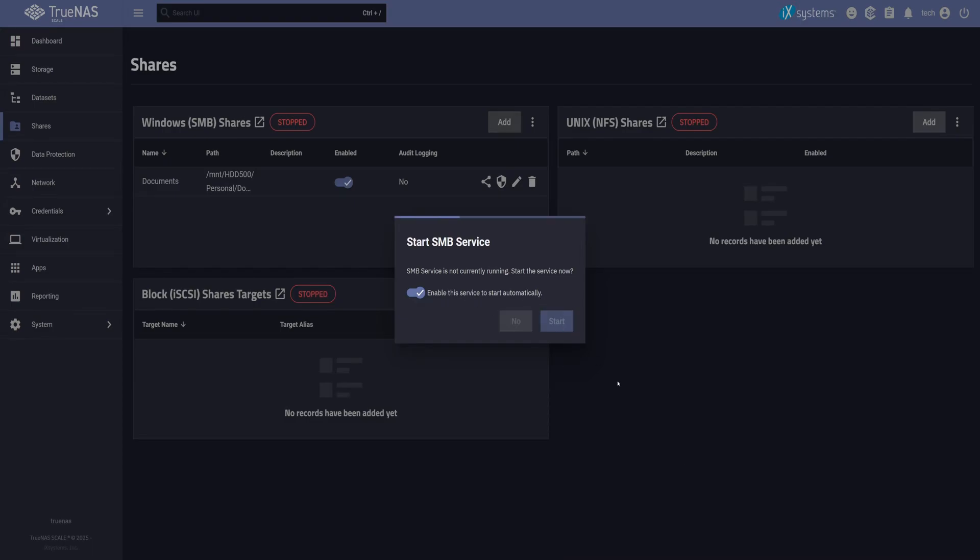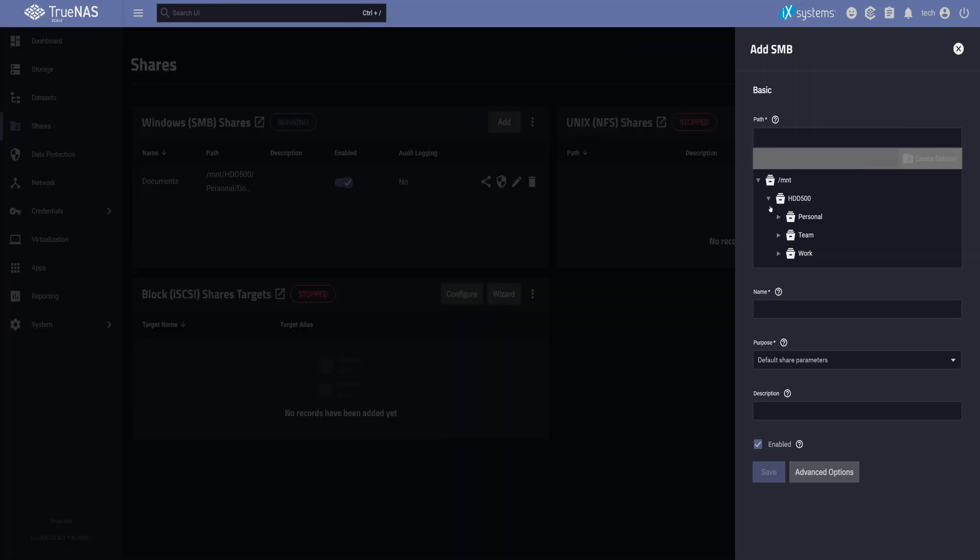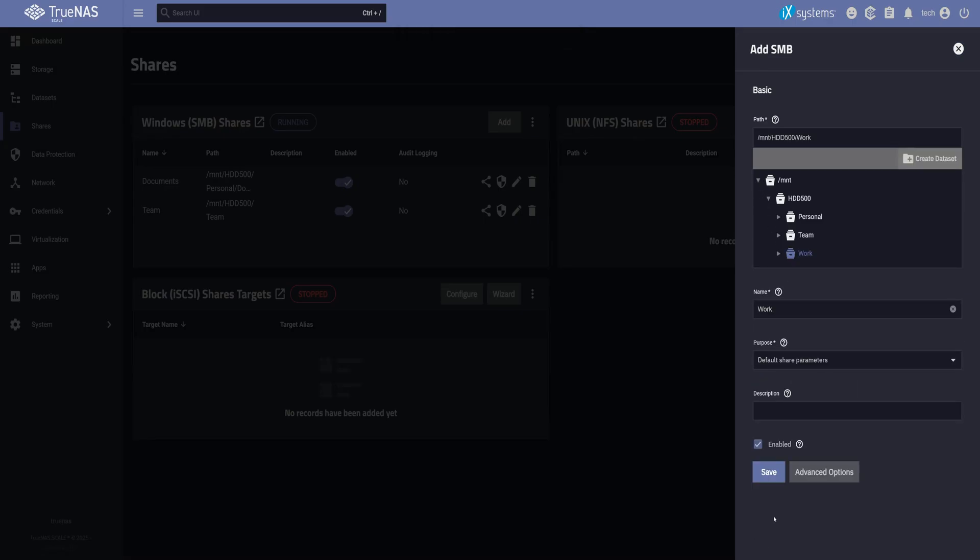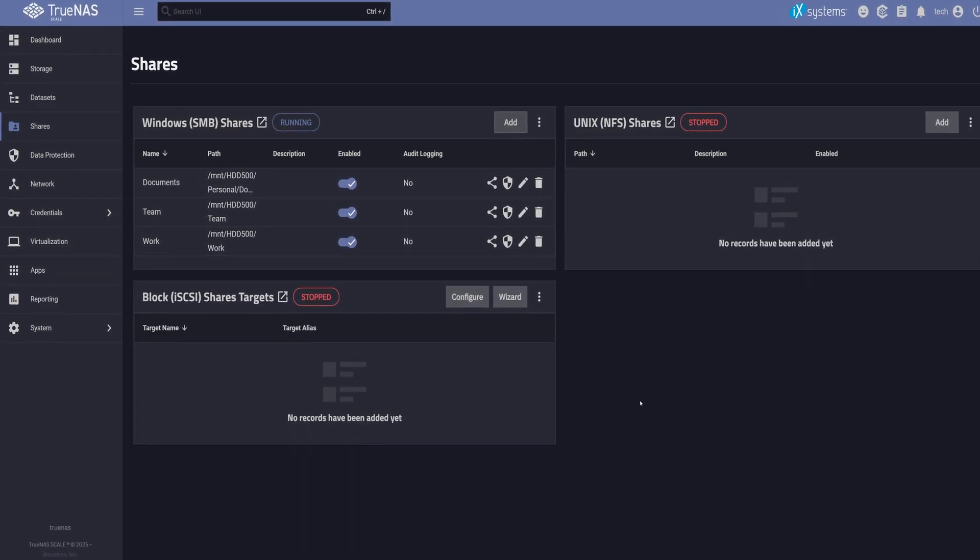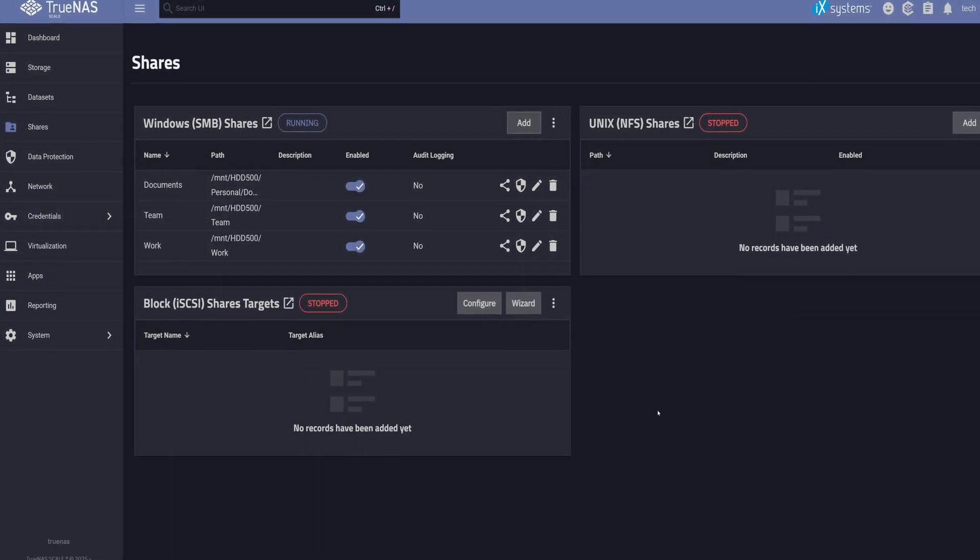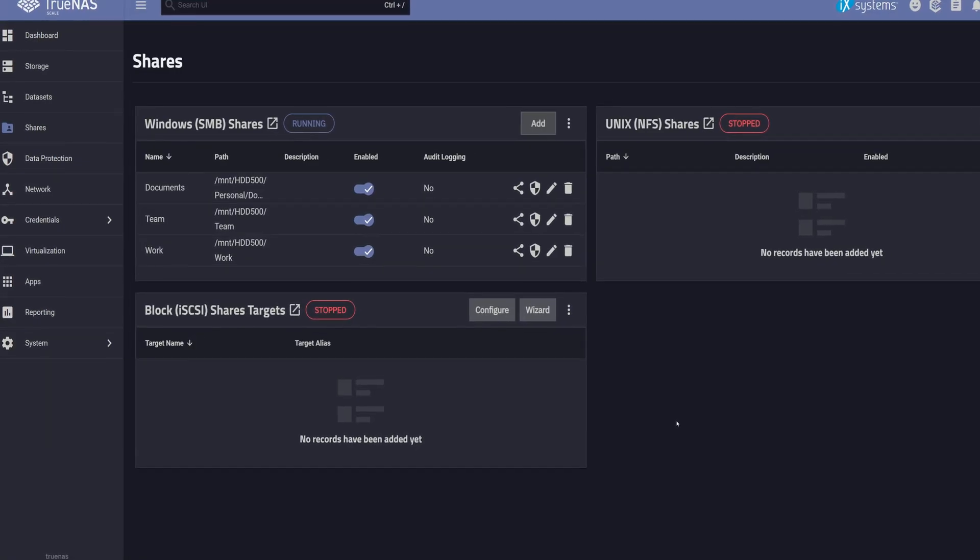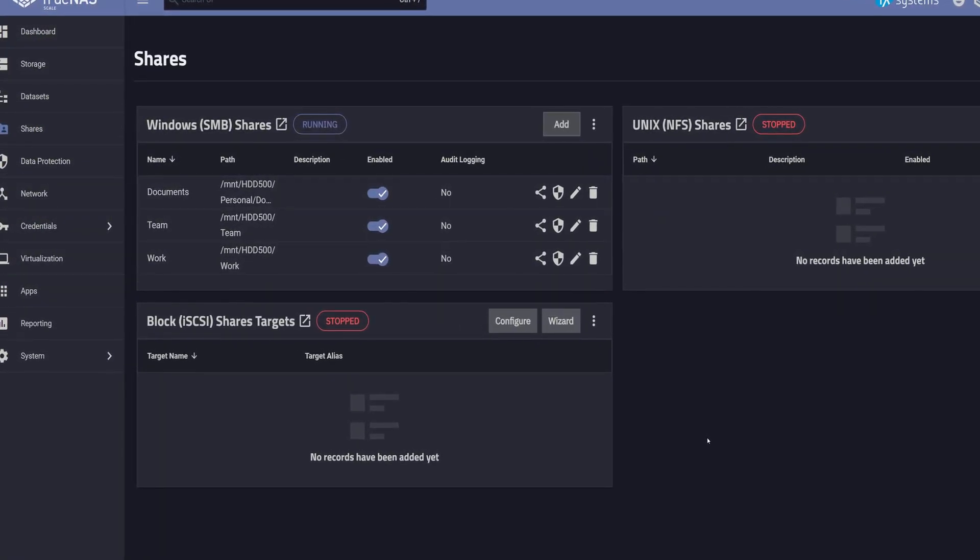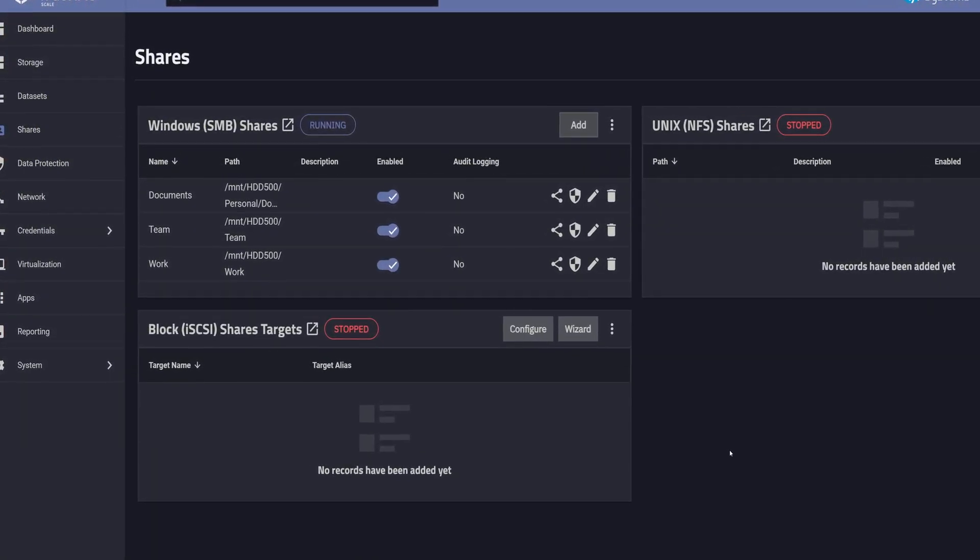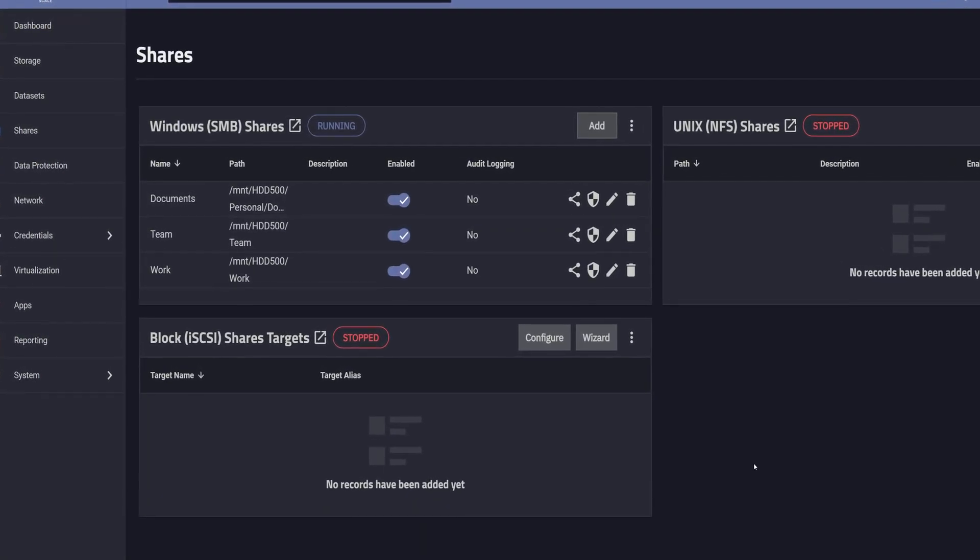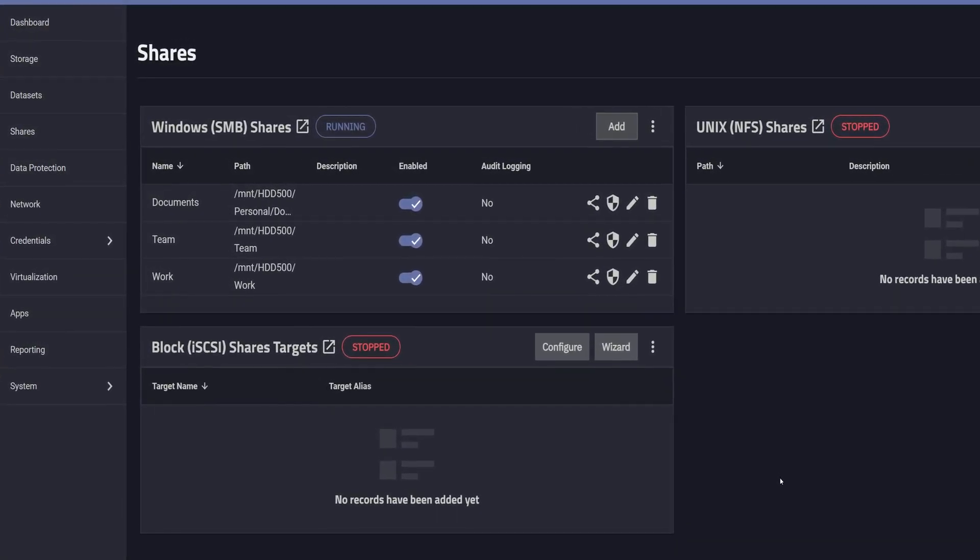But before we jump into testing, I'm going to add a couple more shares the same way. I'll skip Media for now. Now here's the cool part. Each dataset we just shared has its own set of permissions, thanks to the ACLs we configured. That means users will only see what they're allowed to access, nothing more.